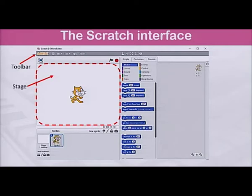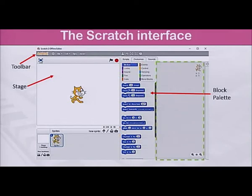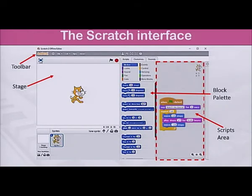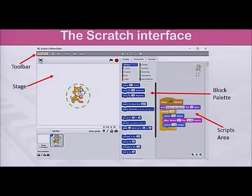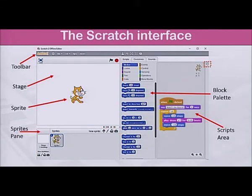This is the stage where your Scratch creations are shown. This is the scripts area where the blocks are dropped and assembled into scripts. On the stage, we can see the sprite, which performs actions according to the script. In the Sprites pane, new backdrops or sprites can be selected. And on the top right-hand side, there is another Help or Tips button which, when clicked, shows step-by-step examples of scripts that you can use.